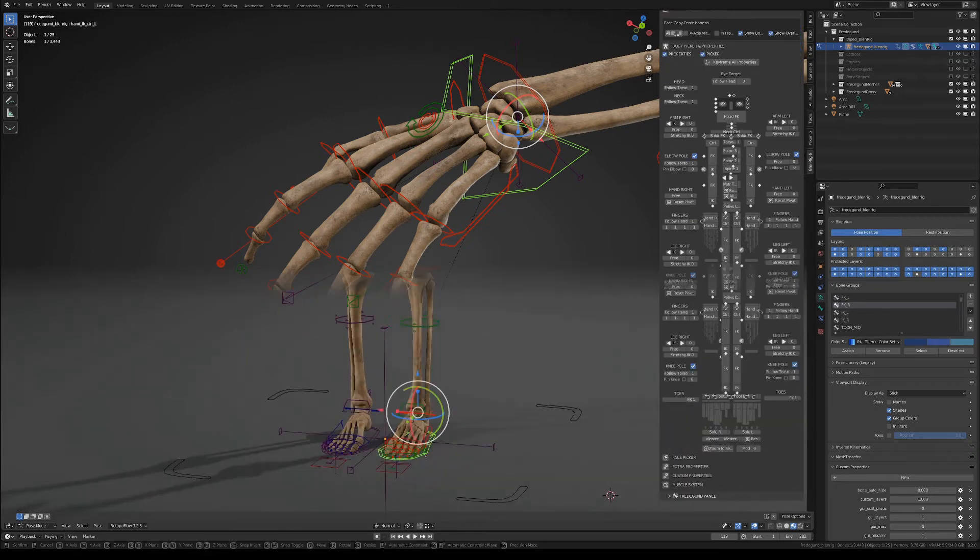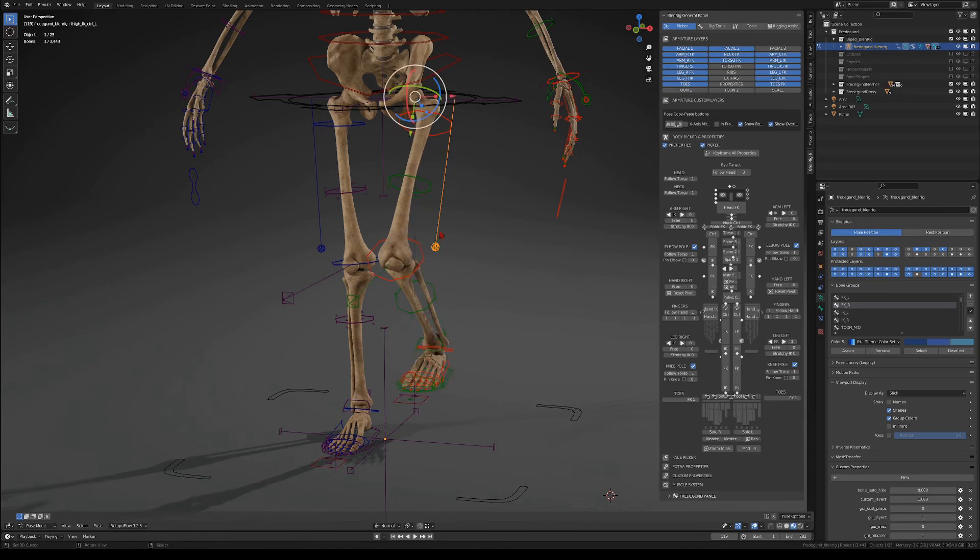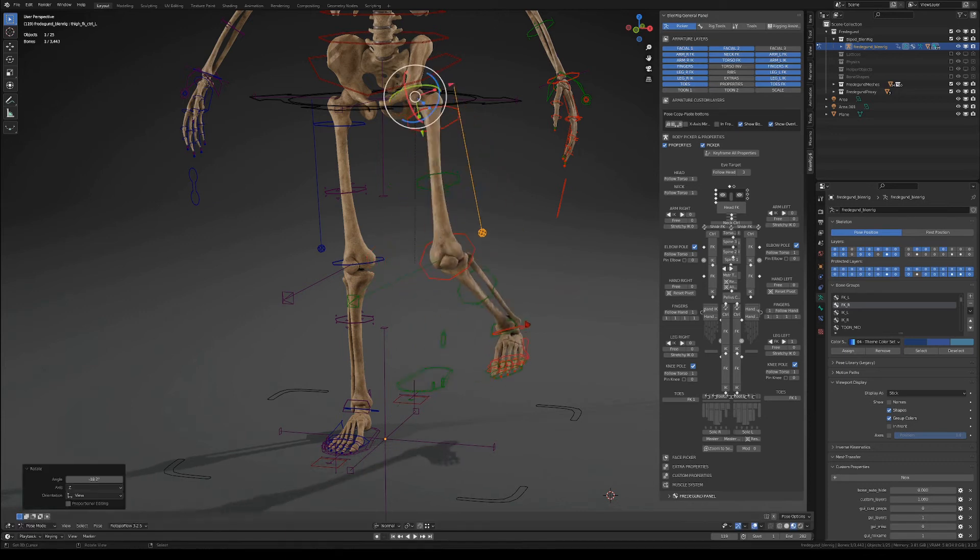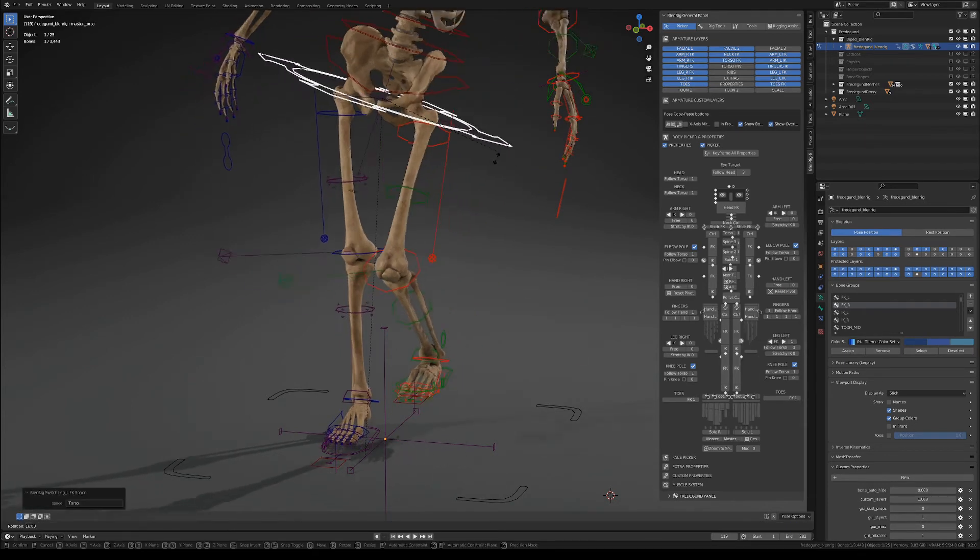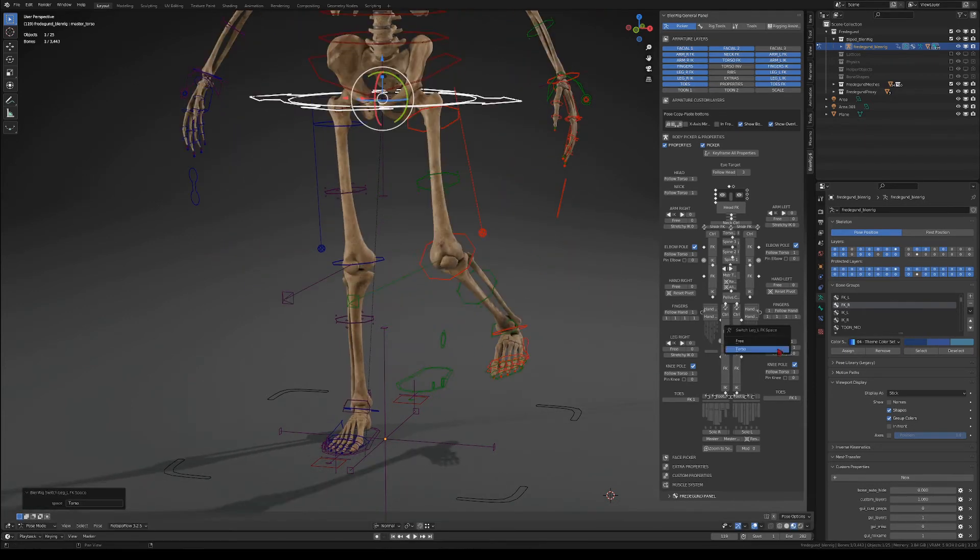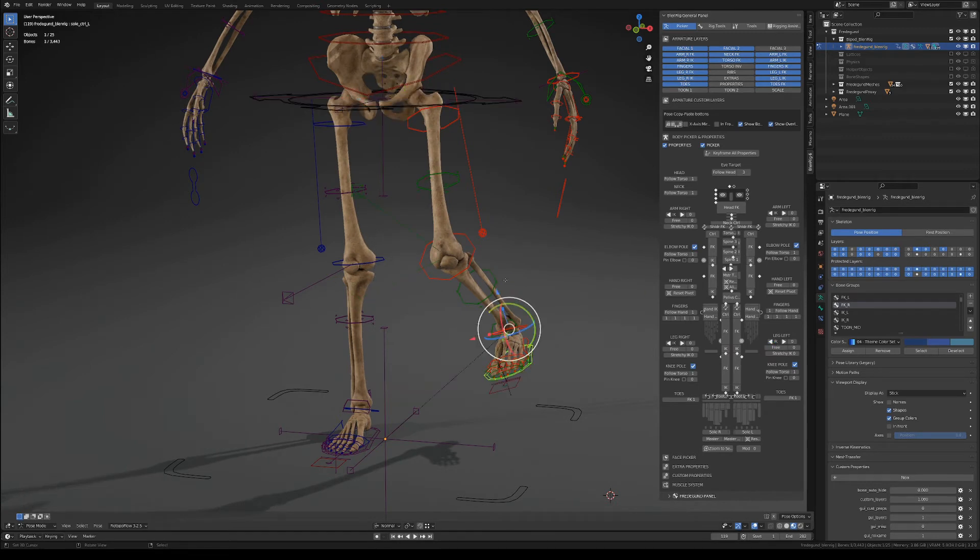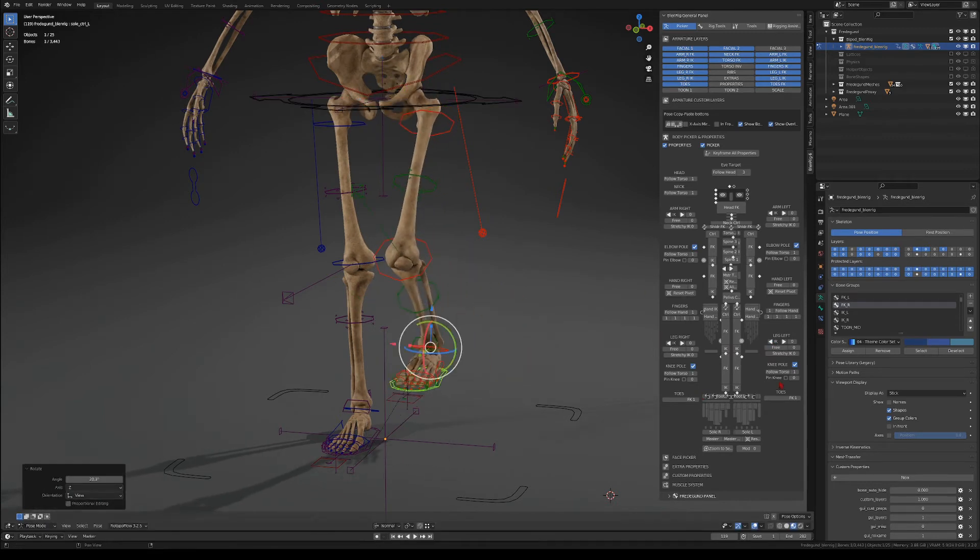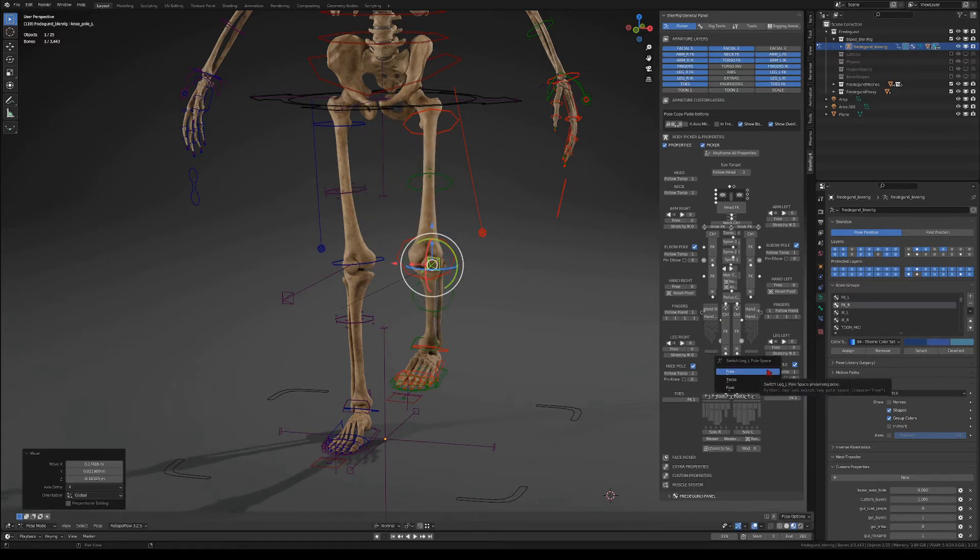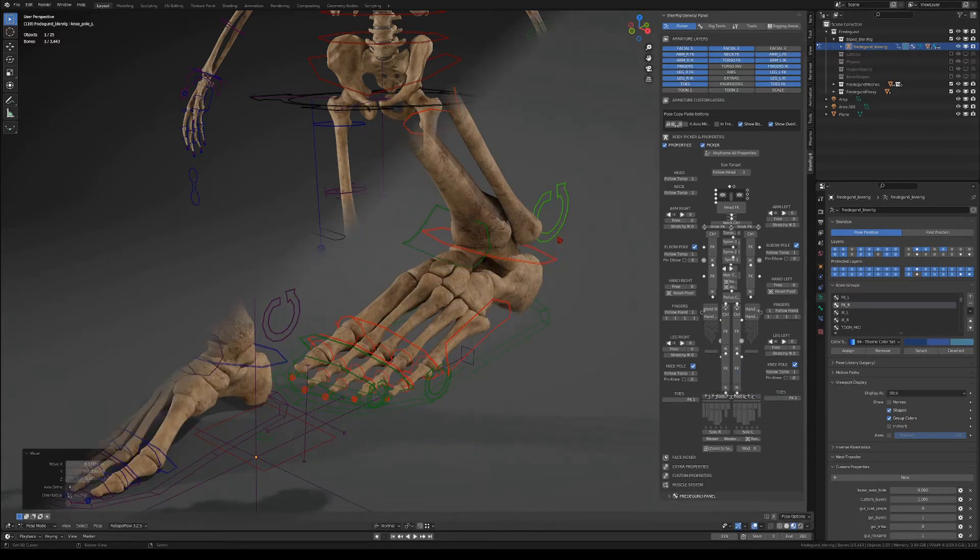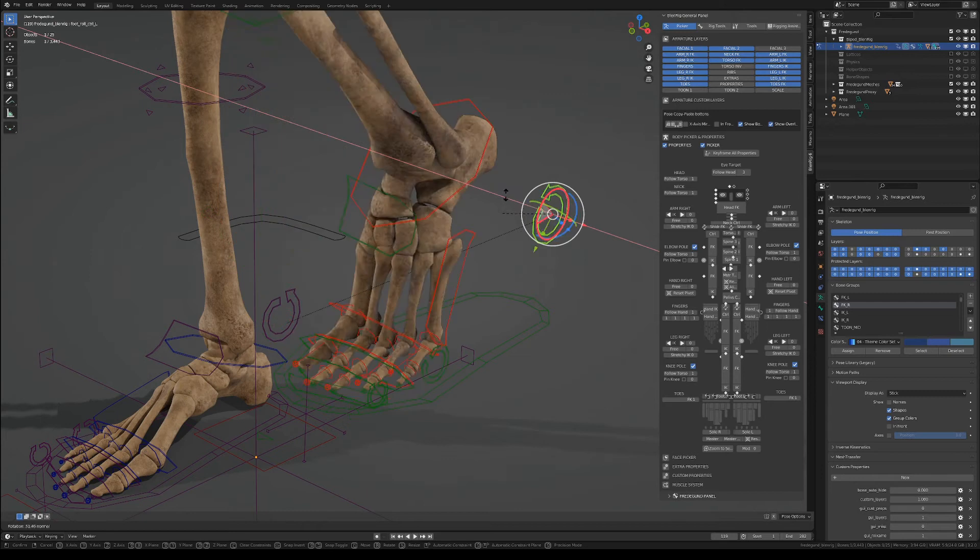Moving to the legs now you have pretty much the same options that you had for the arms. You have the space options, you have simultaneous FK while you are in IK, you have space options for the knee pole, you can enable or disable the knee pole.